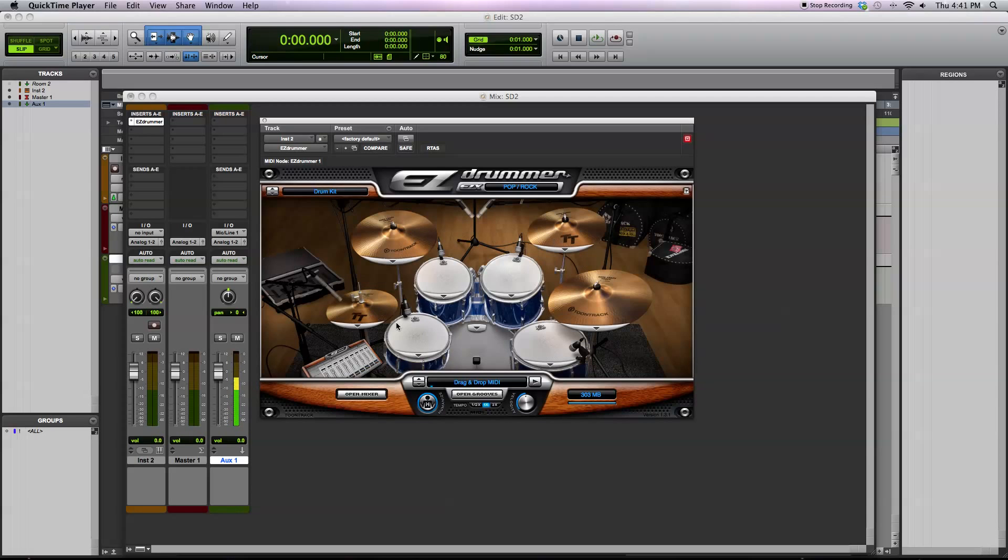And these instruments were recorded at multiple velocity layers, so that means recorded when the drum was hit quietly, when the drum was also hit loud, and many variations in between.